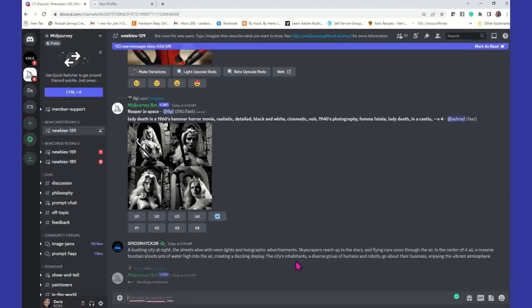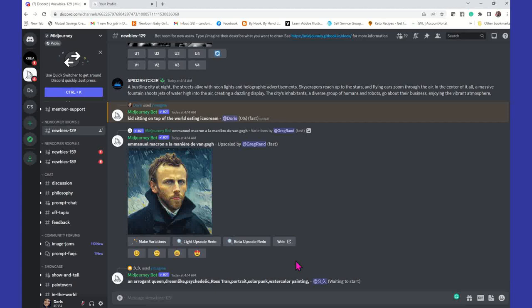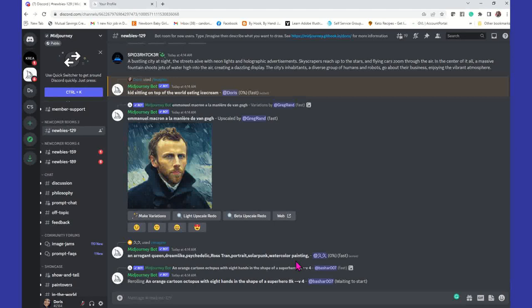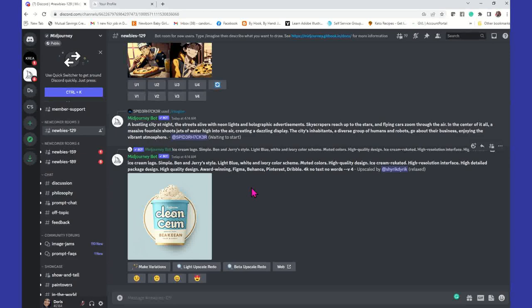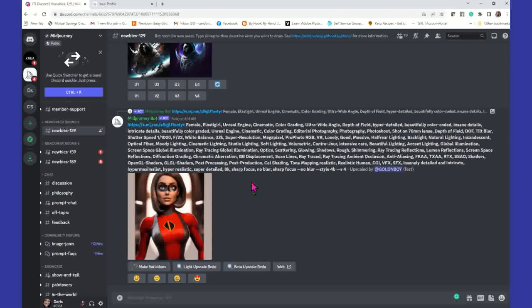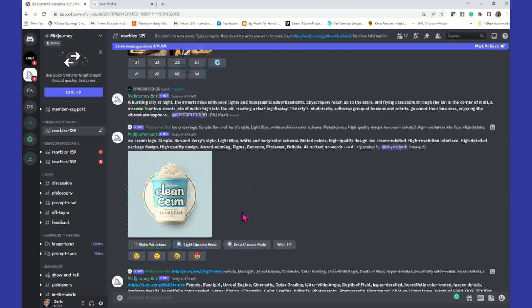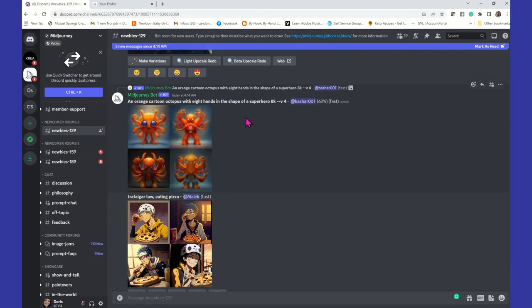When you're in a newbie or general room, you're going to see other people's work, they're going to see your work, and you have to kind of get in line for your image to generate. So when I type that in, I have to go and find myself, because it's continually creating images for other people in this particular newbie room. You kind of have to scroll up a little bit and see where you are.